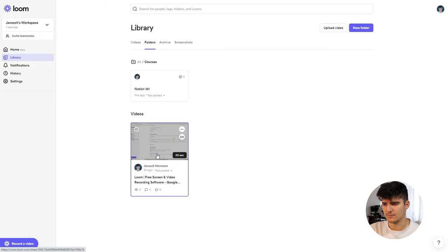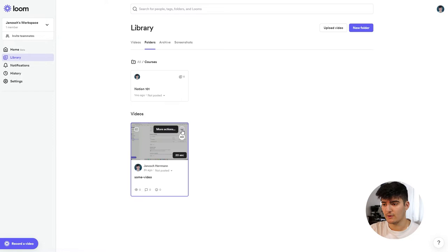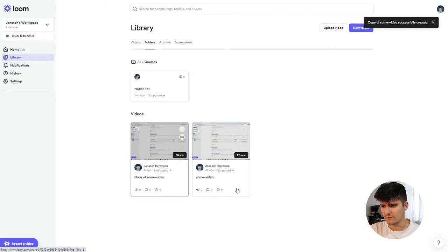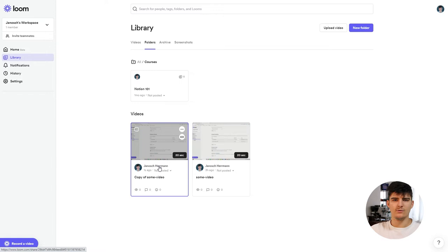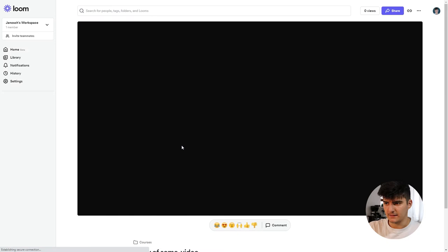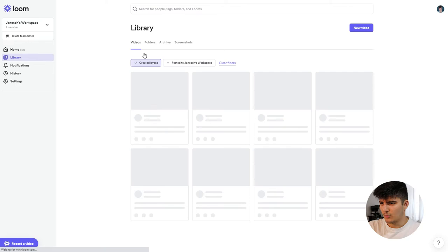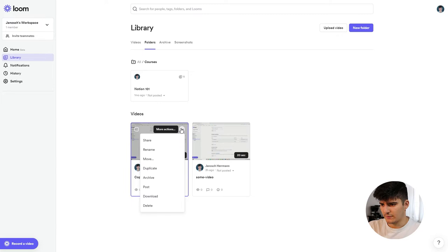You can also easily rename a video by clicking on Rename. You can duplicate a video to create a copy — useful if you want the same video edited in two different ways for different purposes. You can also easily download any video from your workspace either by opening the video and going to Download in the single video settings, or directly from the library by going back to the folder and clicking the download button.